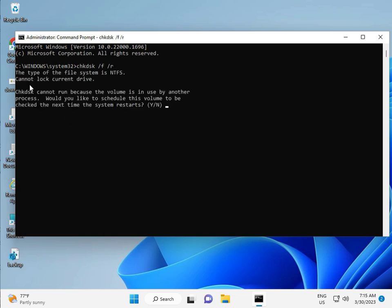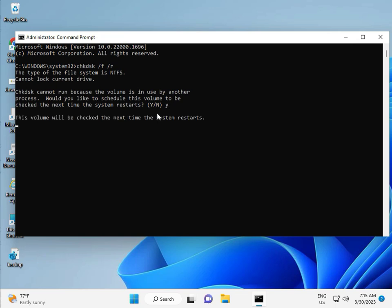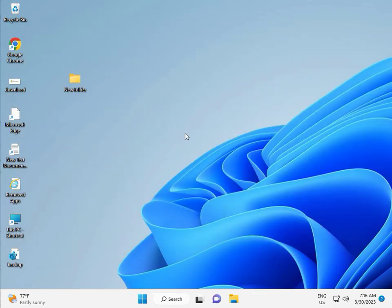Now CHKDSK can't run because the volume is in use by another process. So we would like to press Y for Yes. And then Enter. Then guys, you restart your system. And one more step is there. So continue and then restart. And then check it. Okay, bye bye, take care.